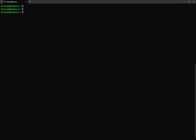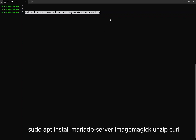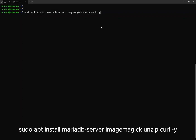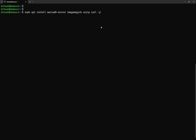First, we need to install a database and some utilities applications. Follow the command on the screen, or you can refer to my blog for more information. The installation may take a while, I will now fast forward the video.